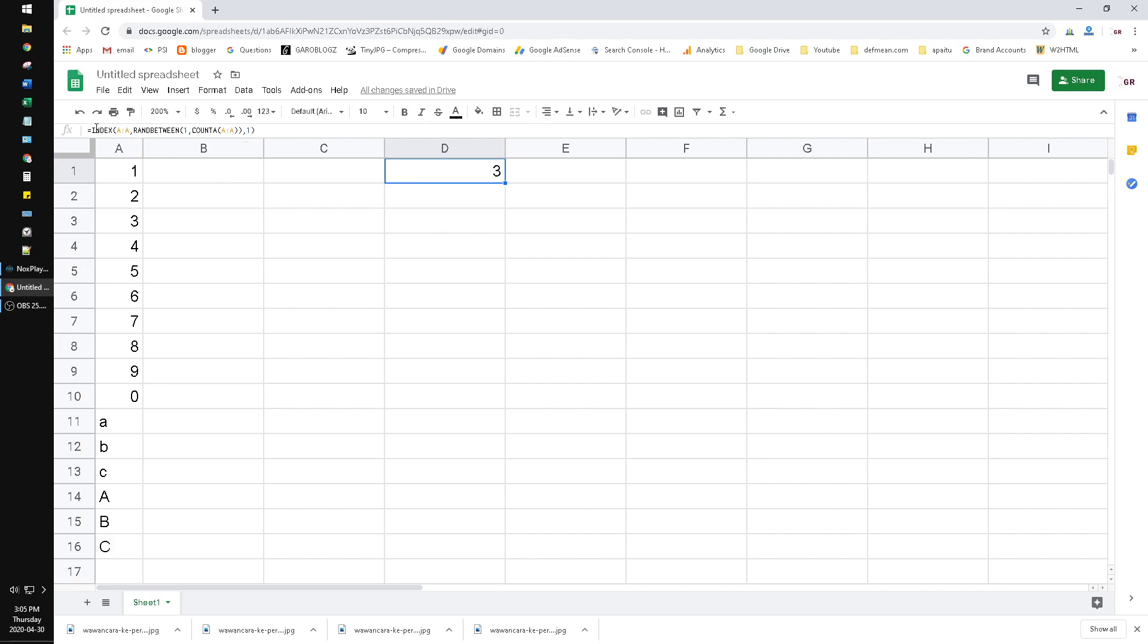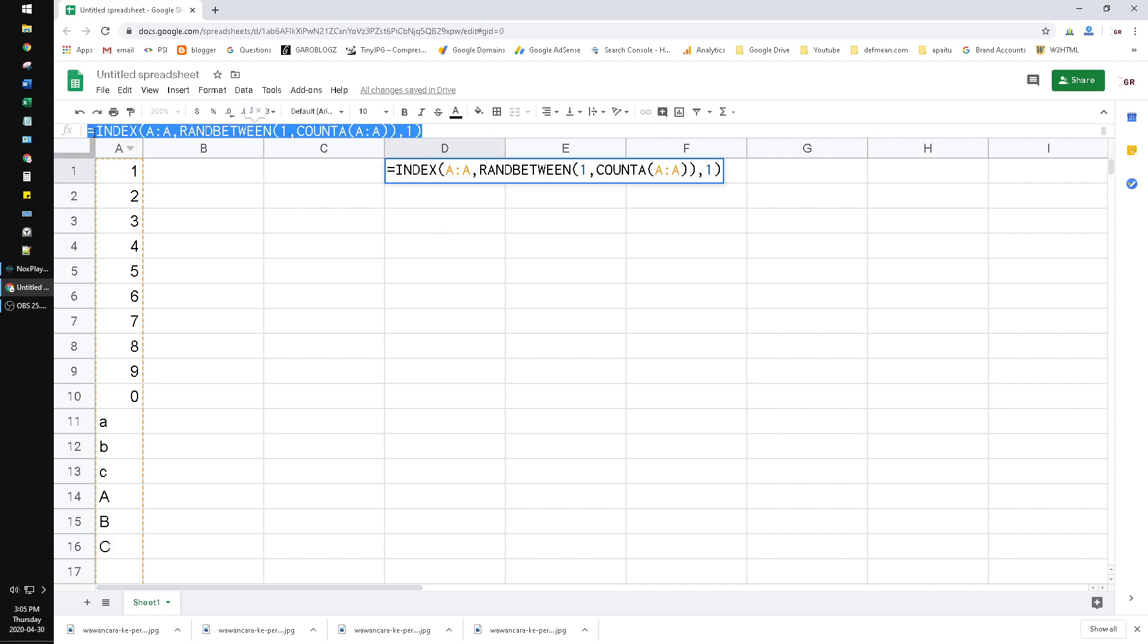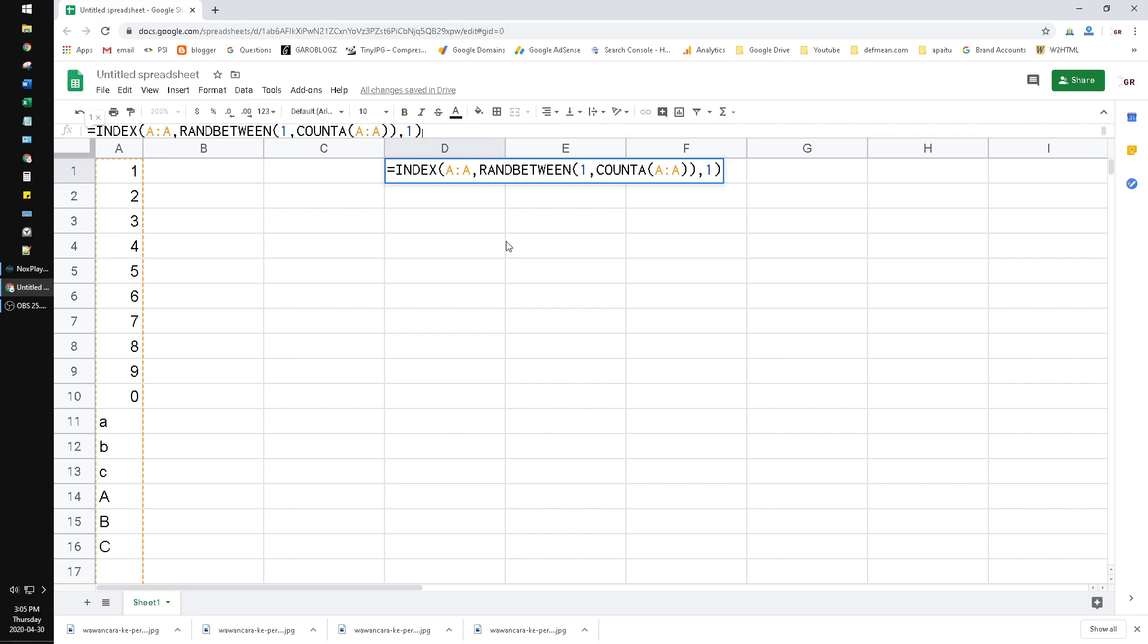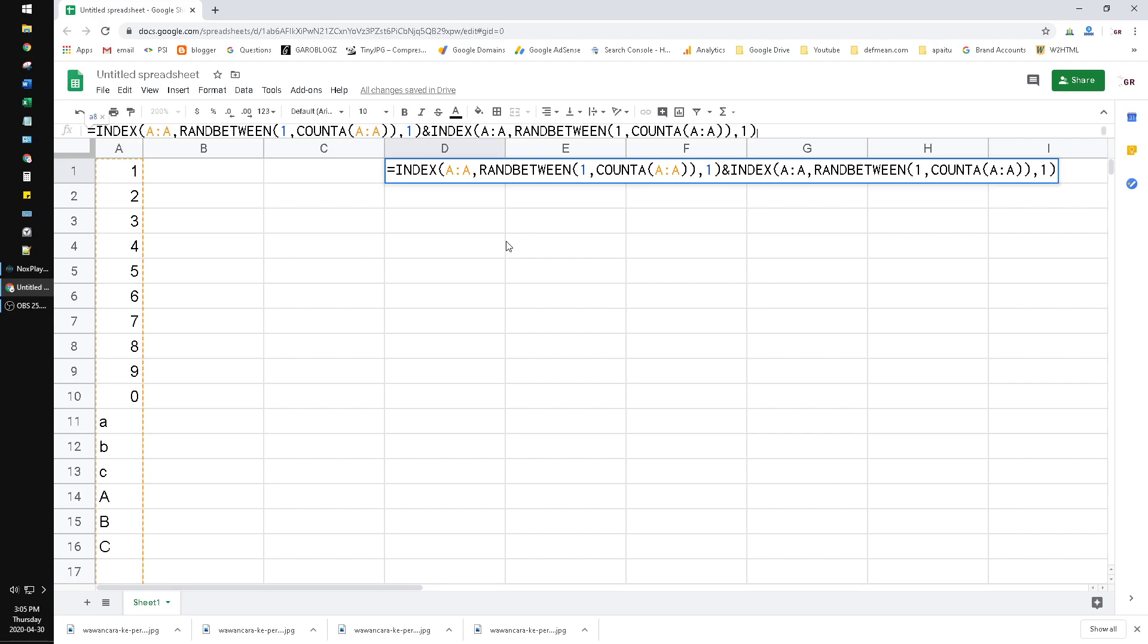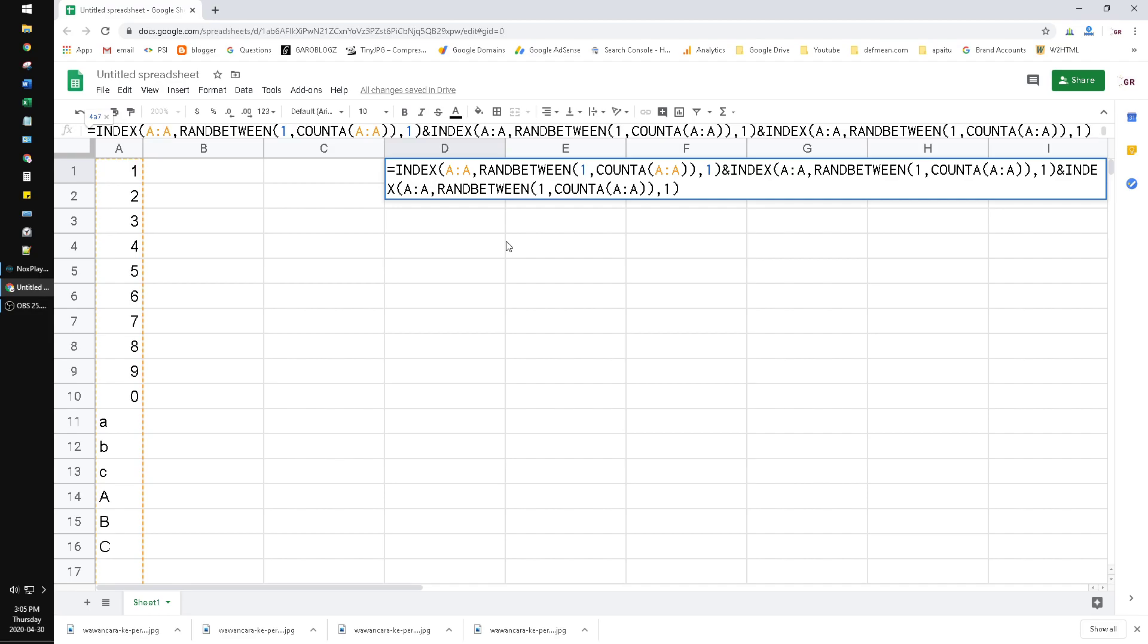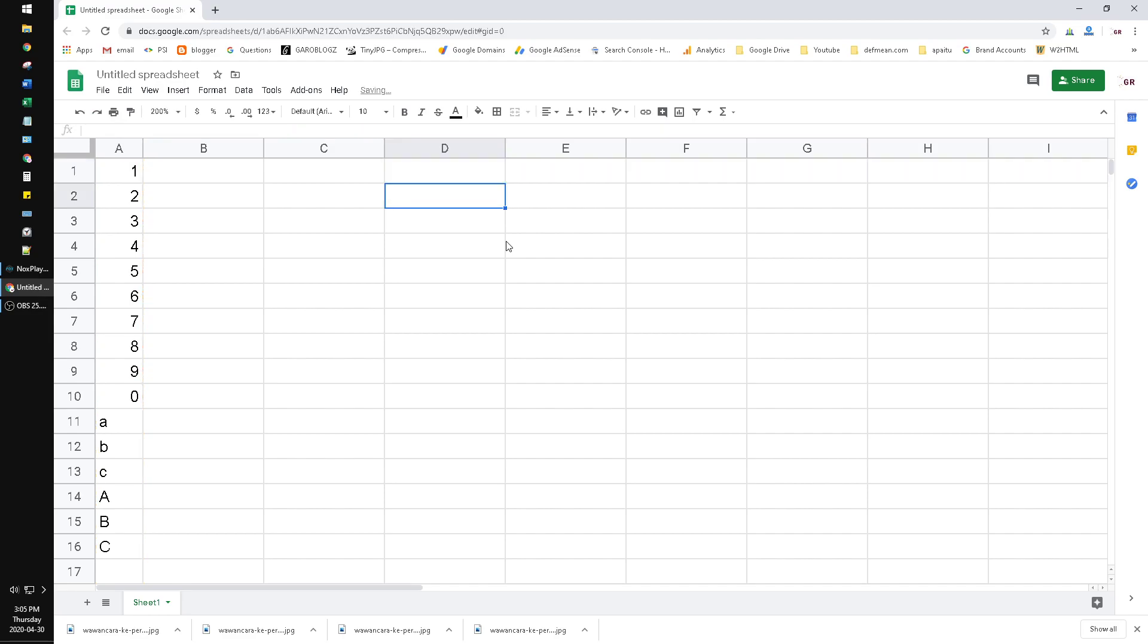And then how to add the next digit? Just copy this function and then put the ampersand separator, paste the function, ampersand separator, paste the function.